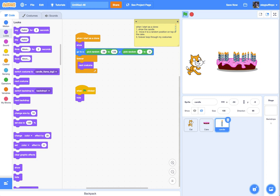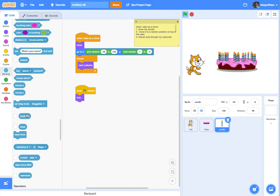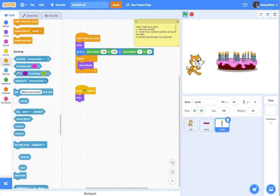This is how you can use variables already built into the system to create a dynamic project that adapts to user input. You'll notice when I grabbed "answer" from Sensing it's a pill shape — and there are other pill shapes throughout the code. Pick Random is a pill shape too; that's also a variable. Scratch gives us a physical representation of variables: any time you see a pill shape in Scratch, it's a variable — username, current year, timer, loudness, color. Those are all built-in variables you can access and use. Now go out and use these built-in variables to make your projects more dynamic and adaptable to your users.